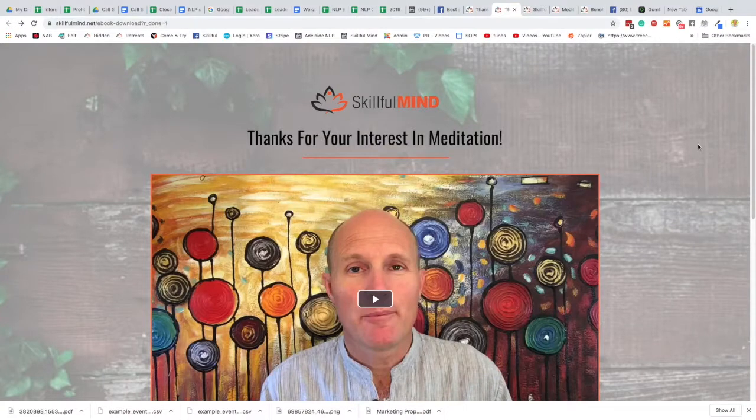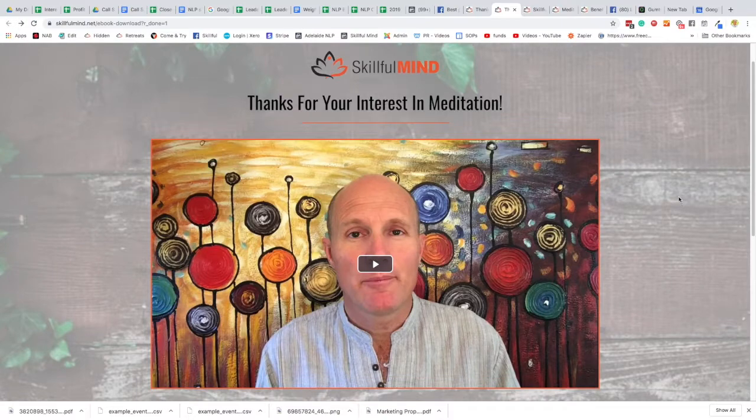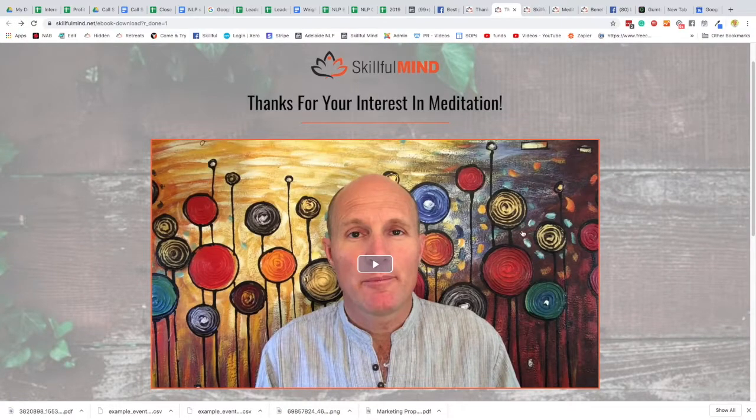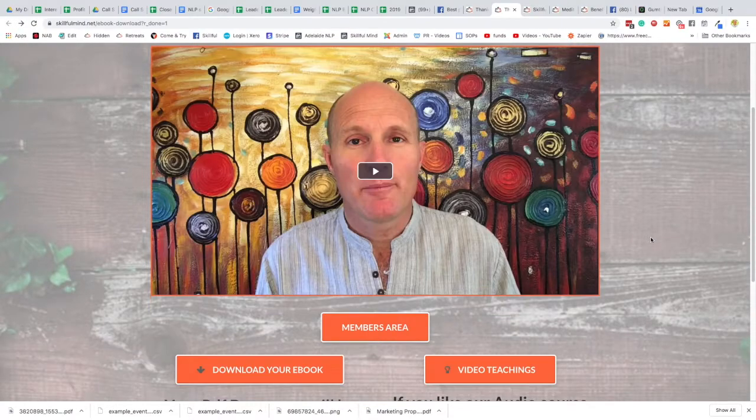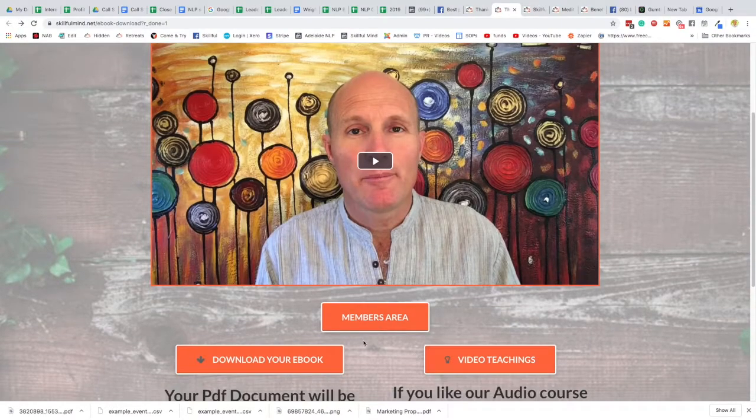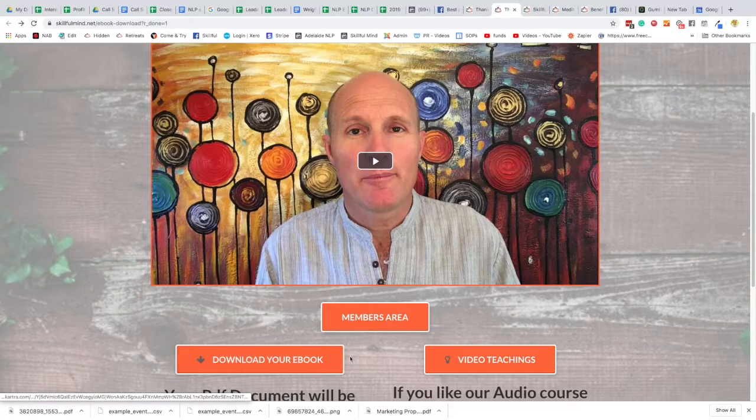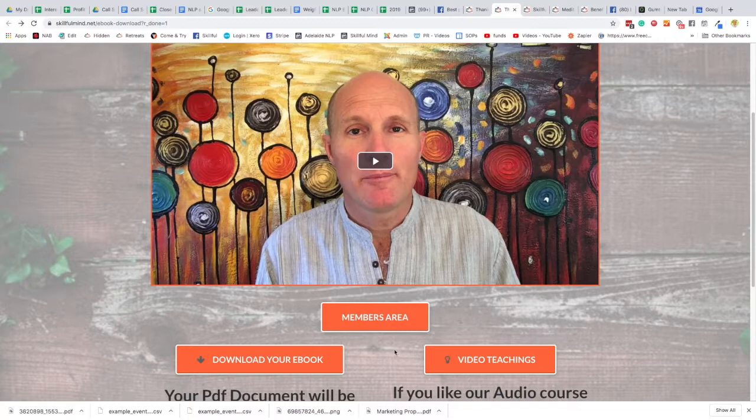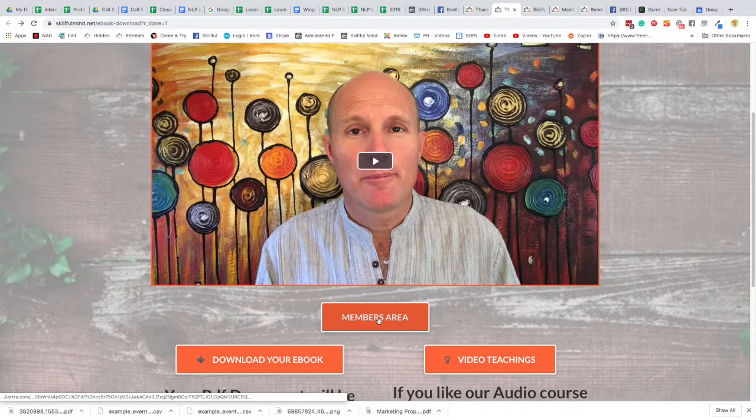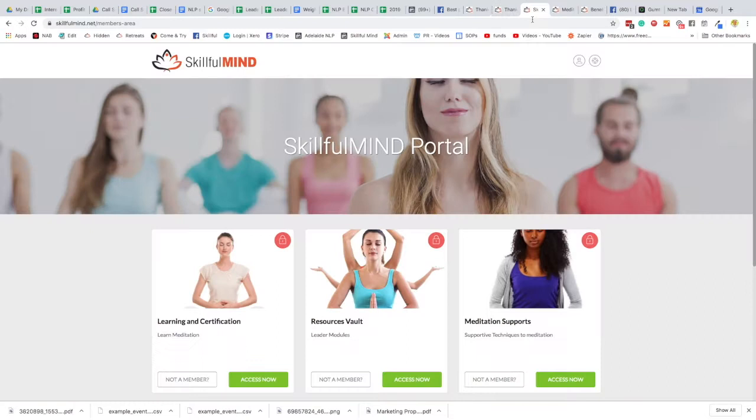So let's go across and I'll show you exactly how to log in and what to expect in our members area. Okay, so at the moment you should be looking at a screen somewhat like this and watching the video in here, and there are links to the members area. If you haven't downloaded your ebook you can do that here or learn about our video teachings here as well.